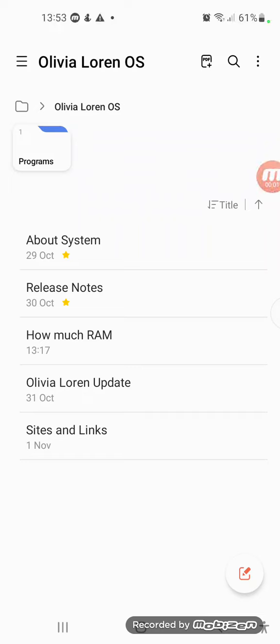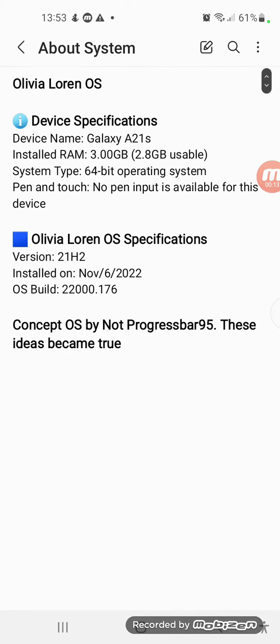Hi guys, welcome to Nordprogress.95 channel. In this video, we're going to talk about the latest Olivia Lauren OS update, which is the build 22000.176, which is on the Release Preview channel.